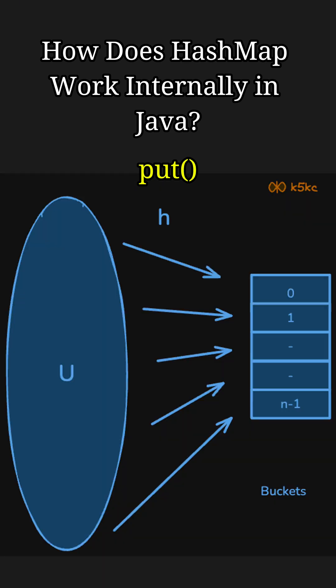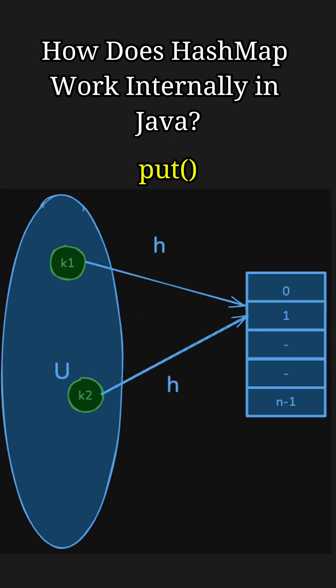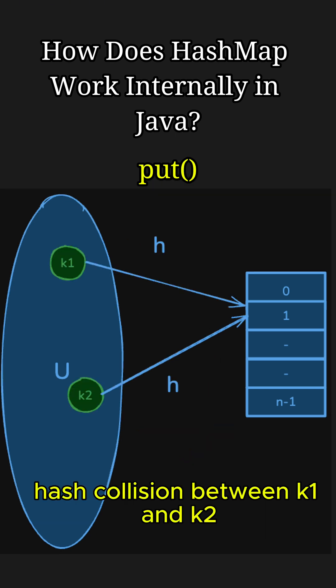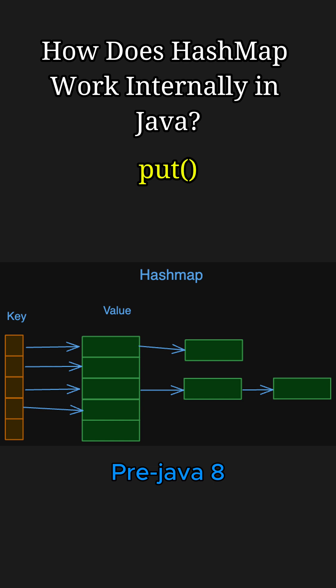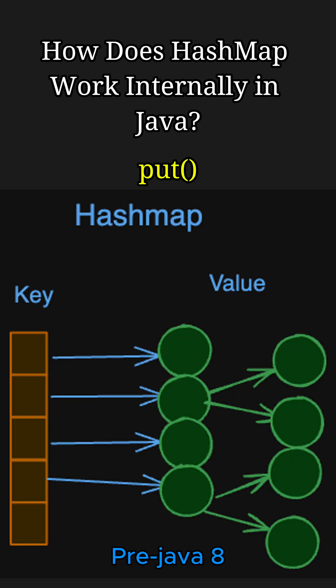Once the bucket is identified, the key-value pair is stored in that bucket. Think of buckets as slots in an array where each slot can hold multiple entries if collisions occur. Hash collisions occur when two different keys generate the same bucket index. Until Java 7, collisions were handled using a linked list, but from Java 8 onwards, a balanced binary search tree is used.